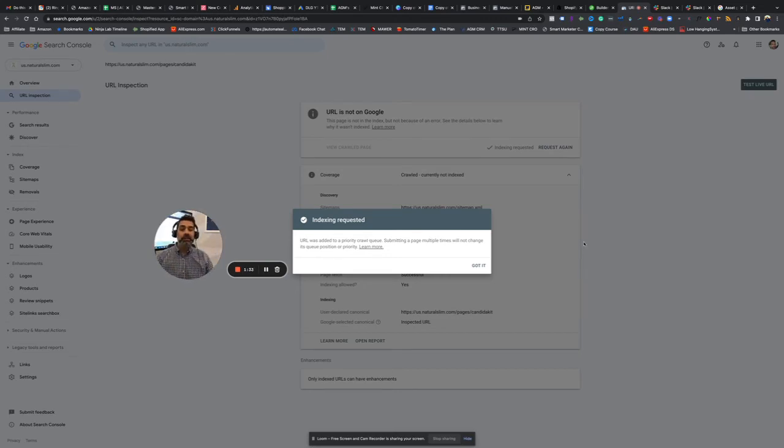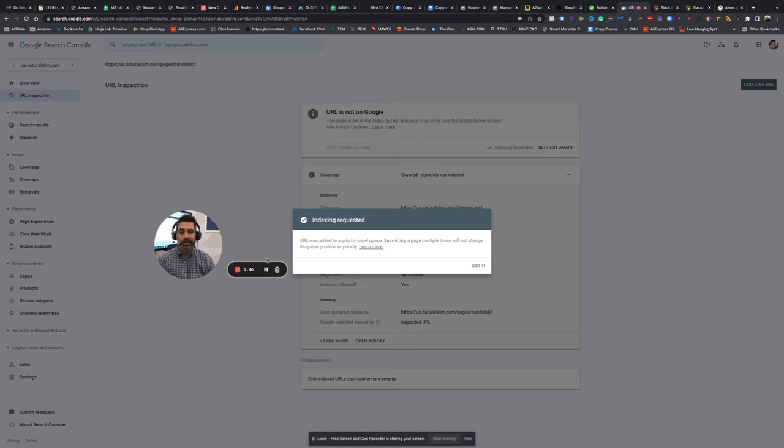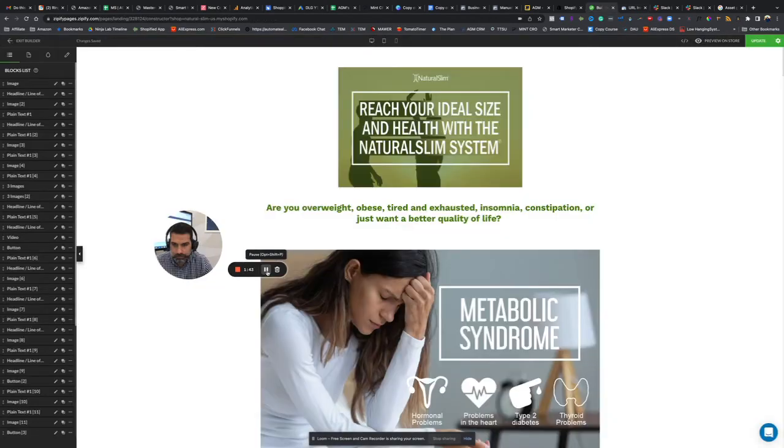And then they will add it to the index. Now it will be able to be found on the search results and things like that.